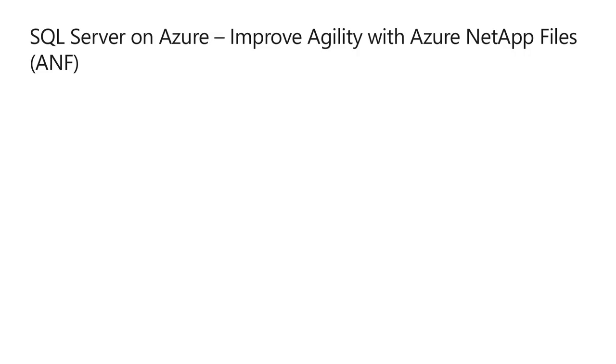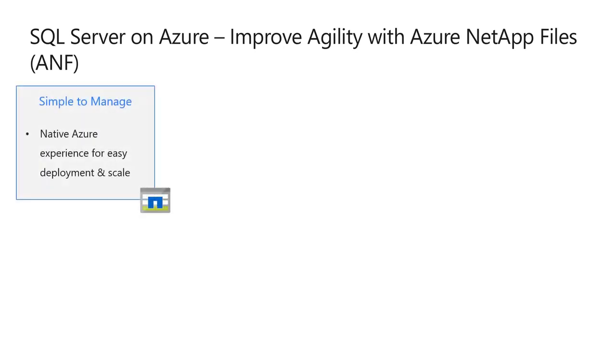Azure NetApp Files is built as a simple-to-consume, Azure-native platform service with the power and reliability of NetApp ONTAP storage software.